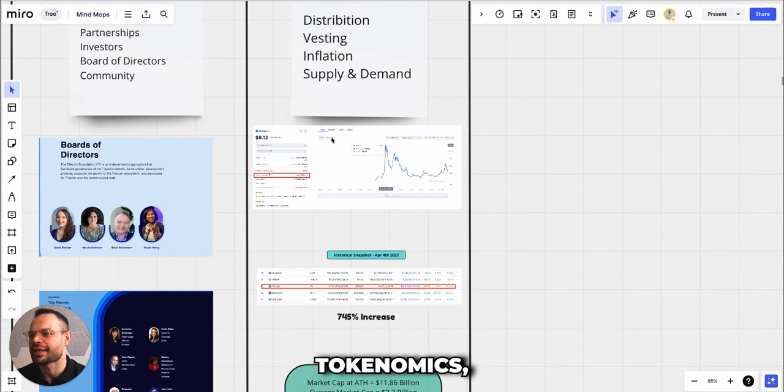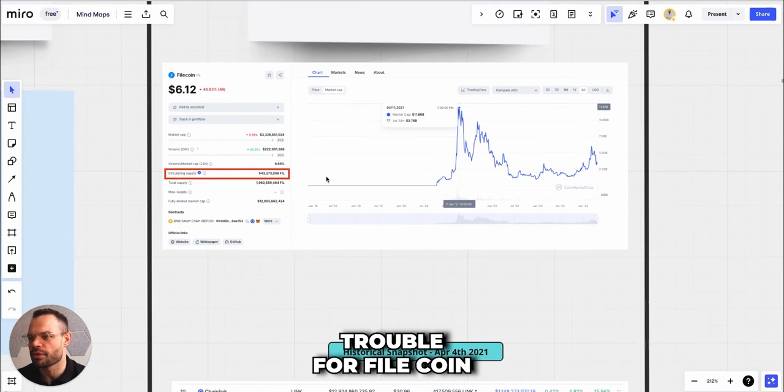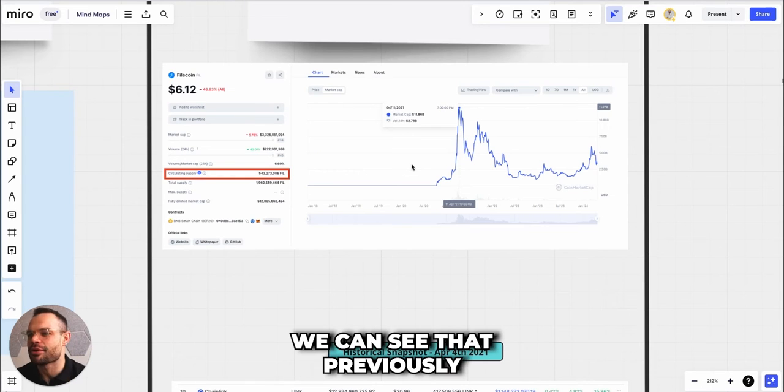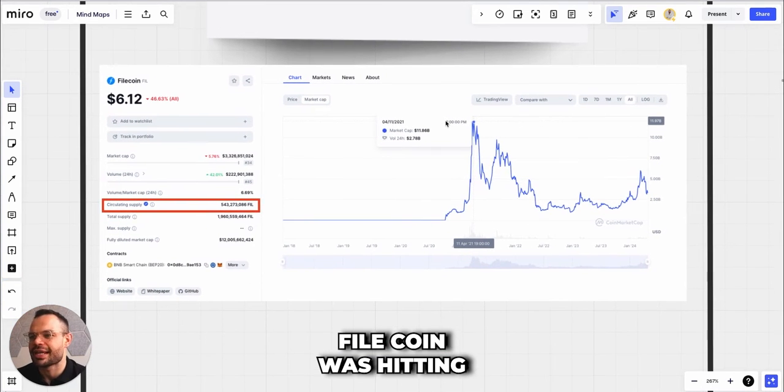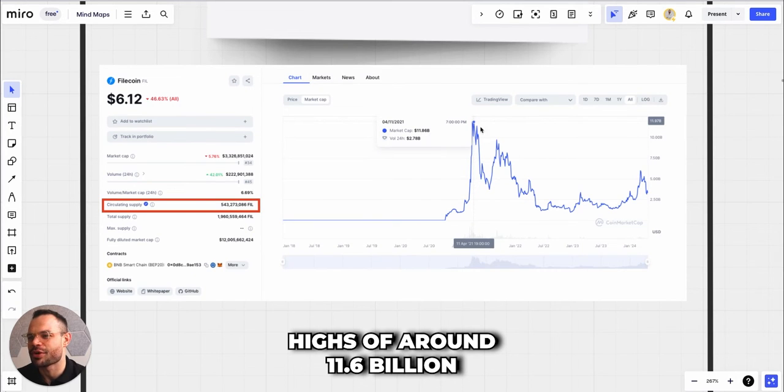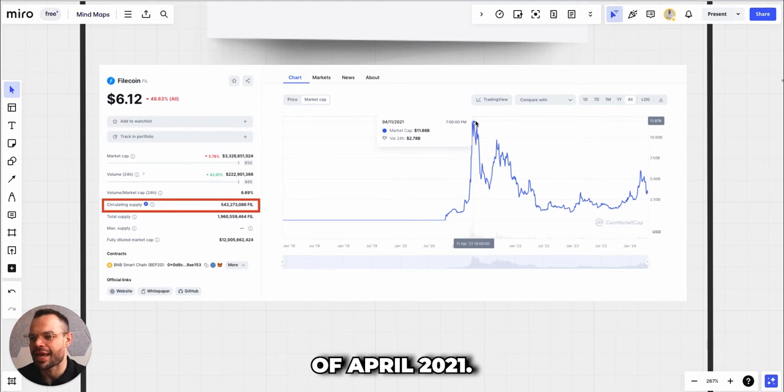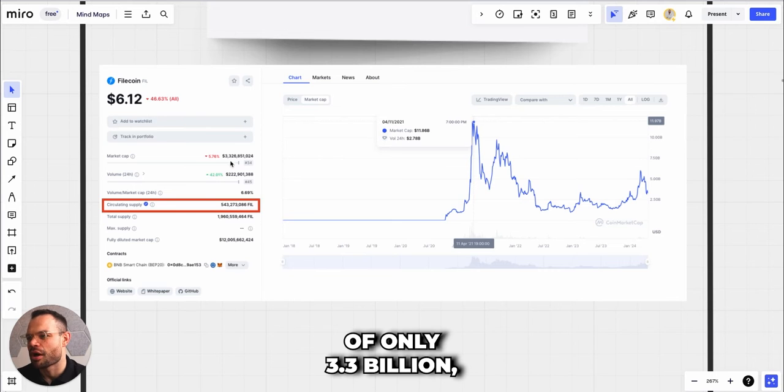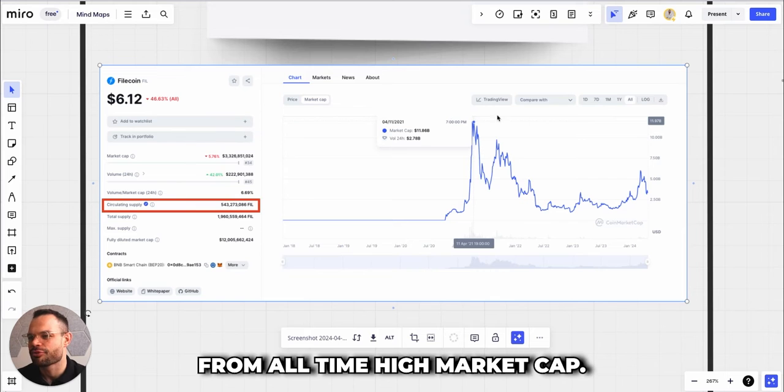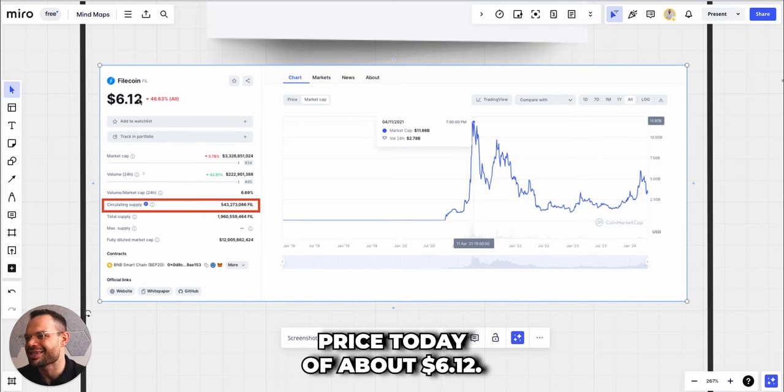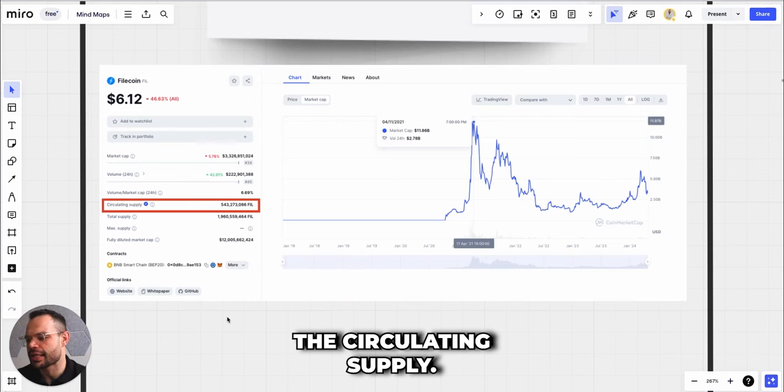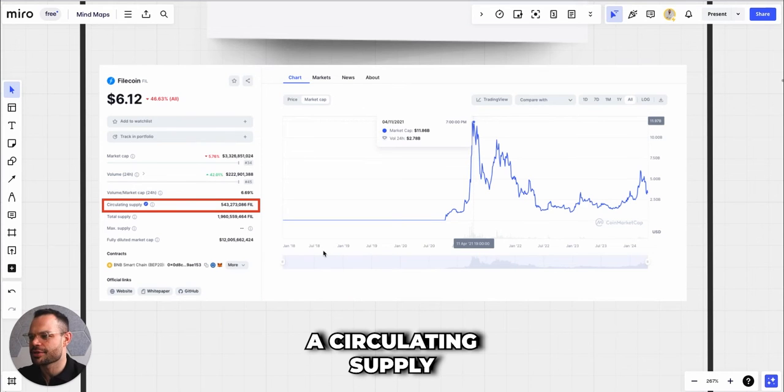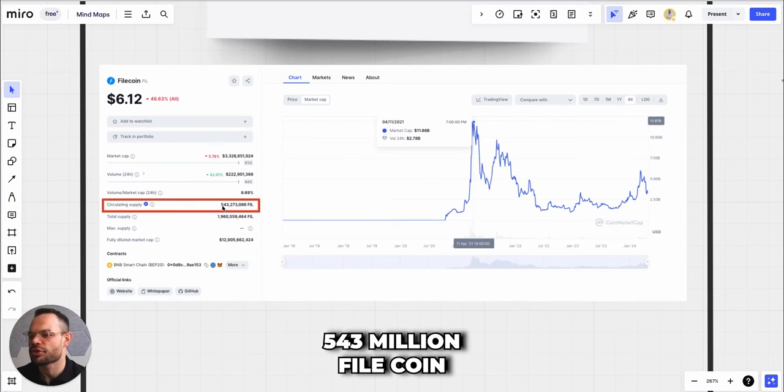Finally, looking at the tokenomics, this is where we run into a little bit of trouble for Filecoin. If we break it down, we can see that previously Filecoin was hitting market cap all-time highs of around $11.6 billion when we were seeing those all-time highs at the beginning of April 2021. We are currently sitting at a market cap of only $3.3 billion, so we're still about 3 to 4x down from all-time high market cap.